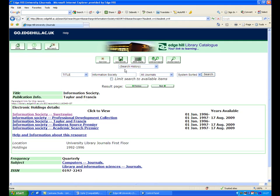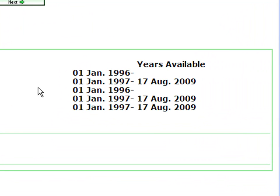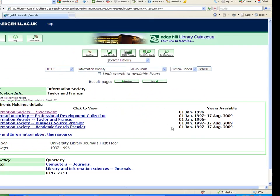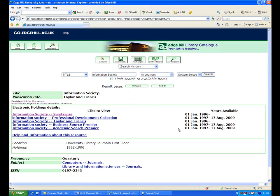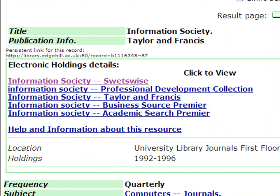The journal Information Society is available in five electronic journal collections and in print in the University Library. Check the dates available within each collection. To access an electronic copy of the journal, click on one of the links which contains articles for the date you are looking for.